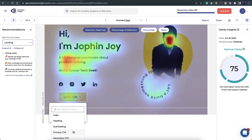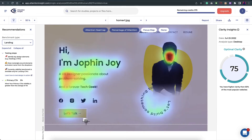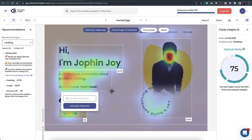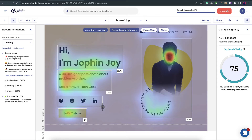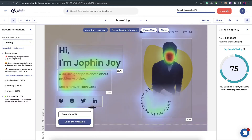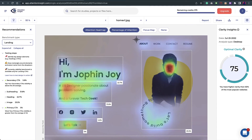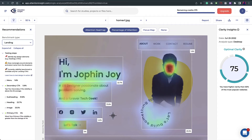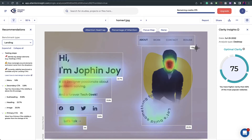To demonstrate the percentage of attention, I'll draw a rectangle around the CTA button — this is our primary CTA. I click calculate, and it gives a result of 5% — meaning 5% of user attention is going to this part of the design. I'll do the same for the rest: the image, the heading, the subheading, the secondary CTA or social media links, and the menu. After calculating, you can see the navigation is catching only 1.6% attention.